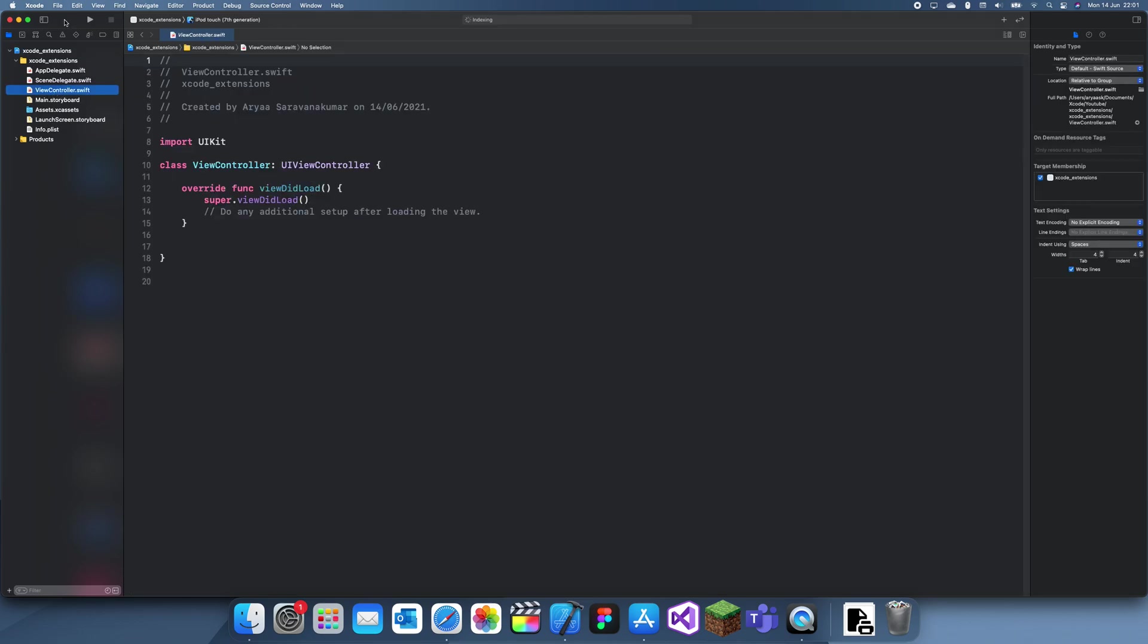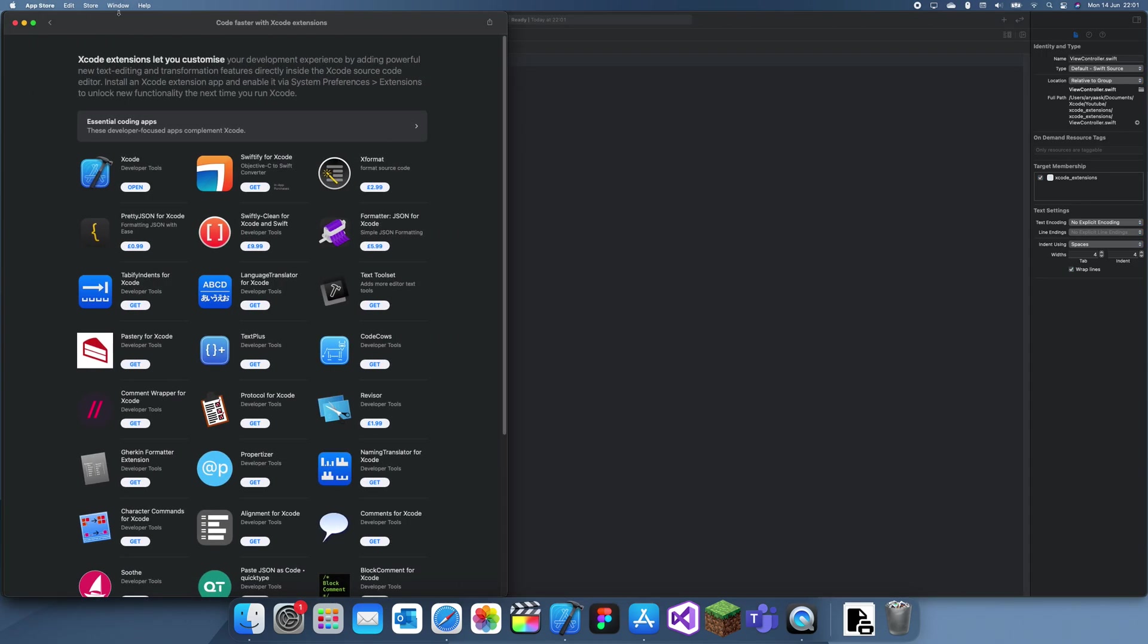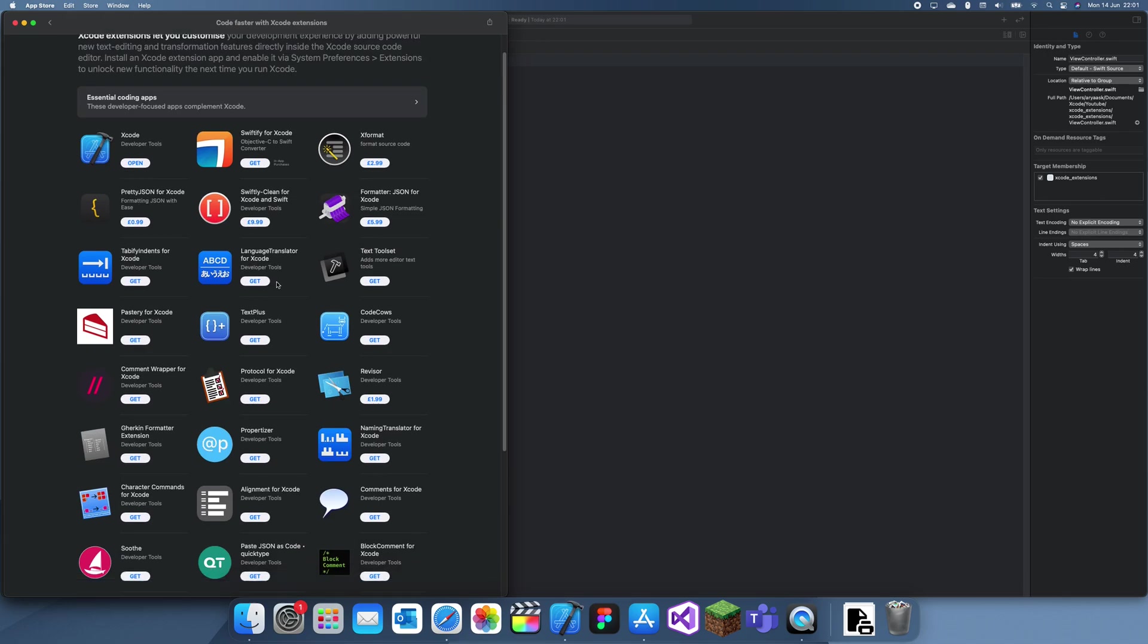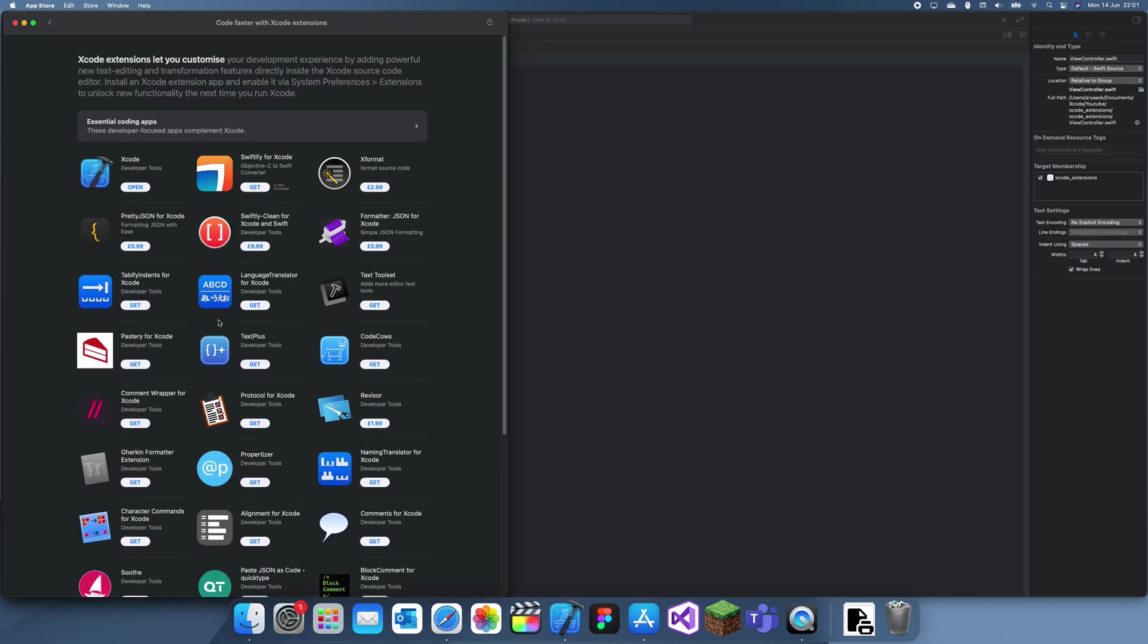Just go here, you don't really need to worry about this. What I want to do is go up here and go to Xcode and click on Xcode extensions, and it should take you to the App Store. I already had it opened which is why it took me to that screen, but basically this is a big list of extensions which you can add to Xcode.